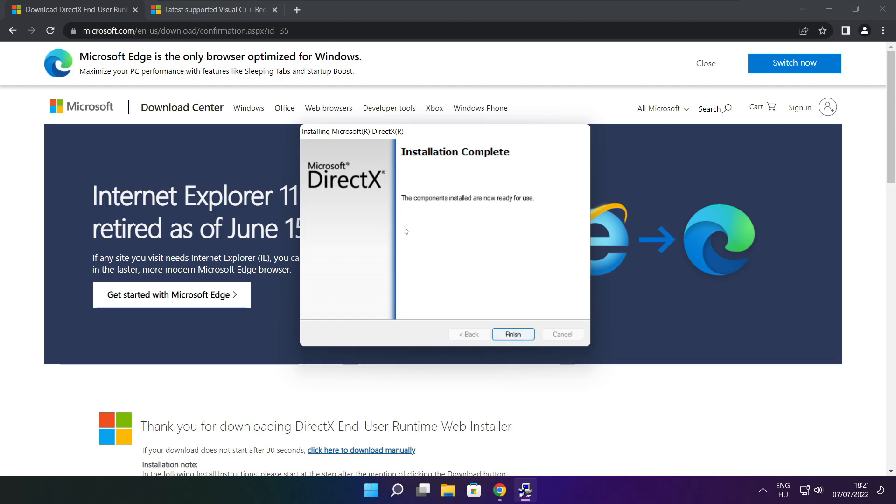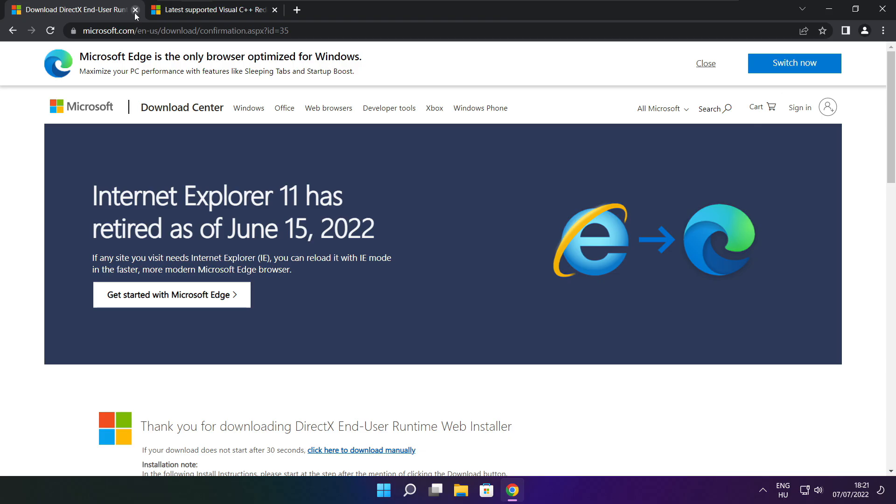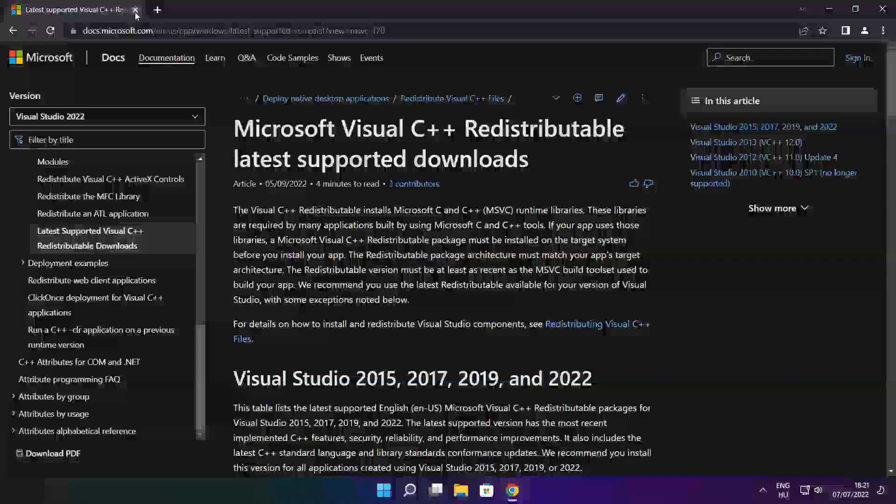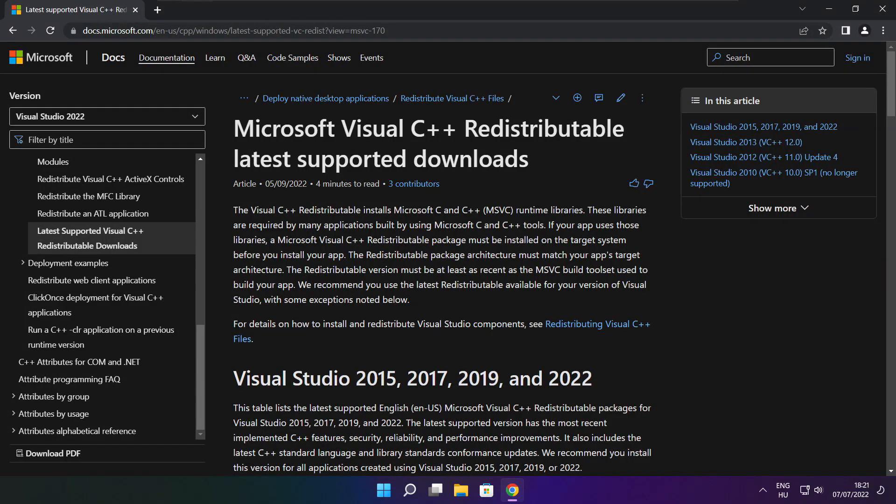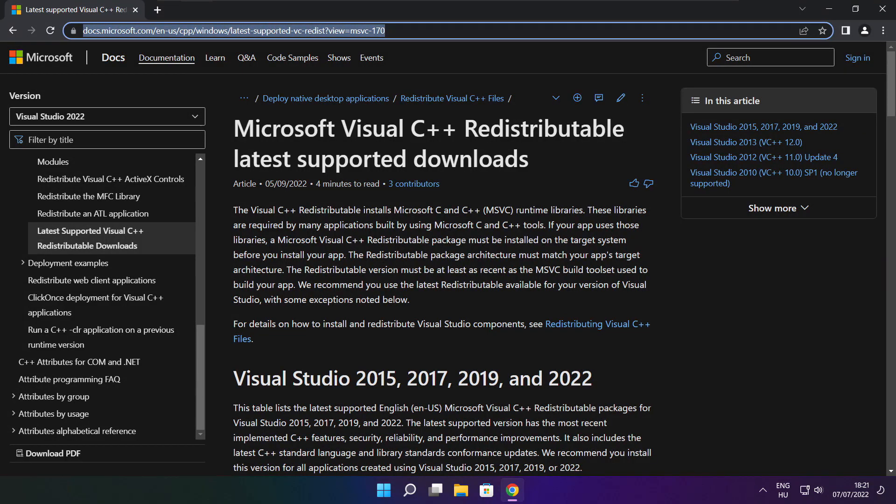Installation complete and click finish. Close DirectX website. Go to the website link in the description.